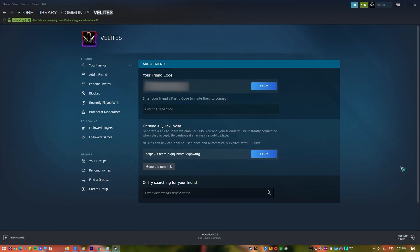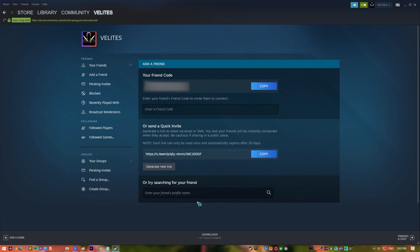In the or send a Quick Invite section, click on the Copy button to copy the Quick Invite link. If you need a new Quick Invite link, simply click on Generate New Link button. Send invite link to the person you want to add friend on their email, chat, or as text message.